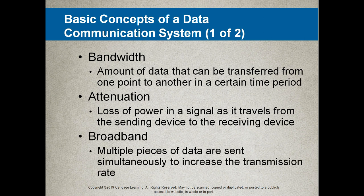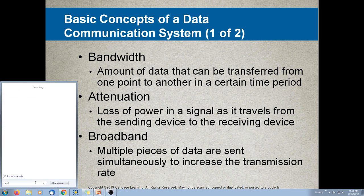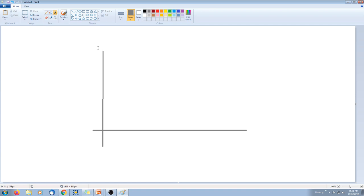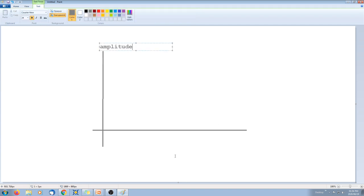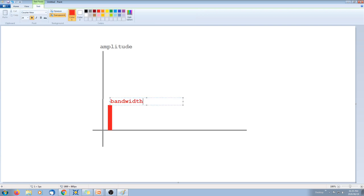Broadband — multiple pieces of data are sent simultaneously to increase the transmission rate. To give you an idea of the relationship between bandwidth and broadband, let me make a simple sketch. Here we have frequency on one axis and amplitude on the other. Let's say you want to transmit data at one megabit per second — that is the amount of bandwidth used to transmit one megabit per second of data.